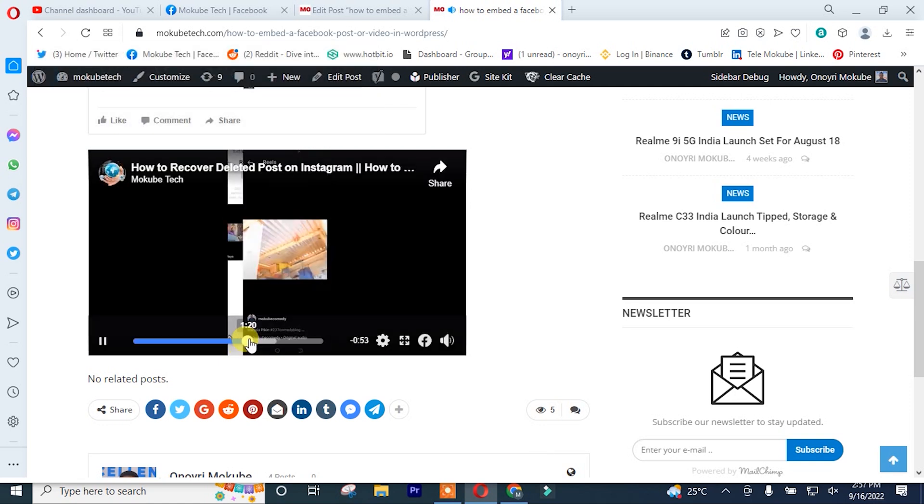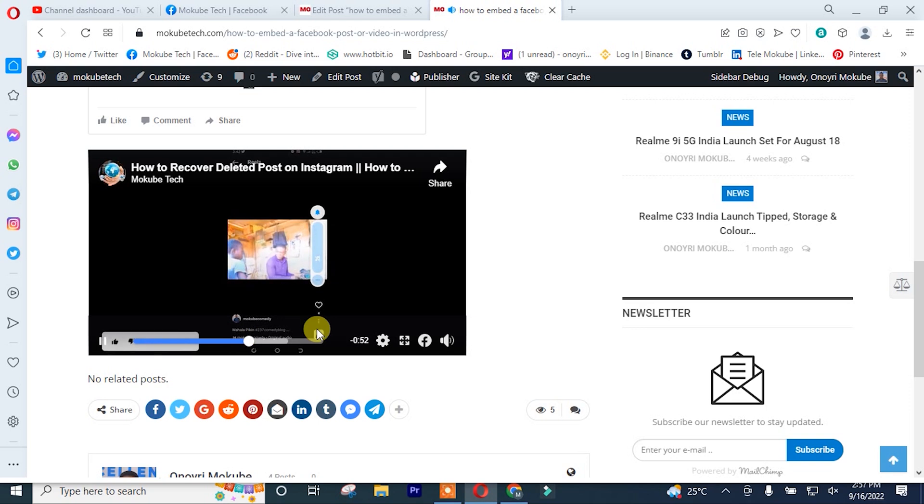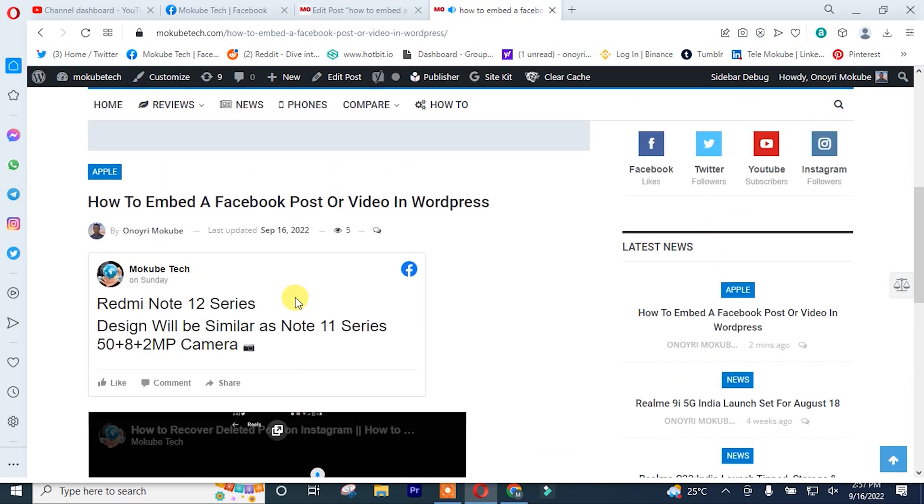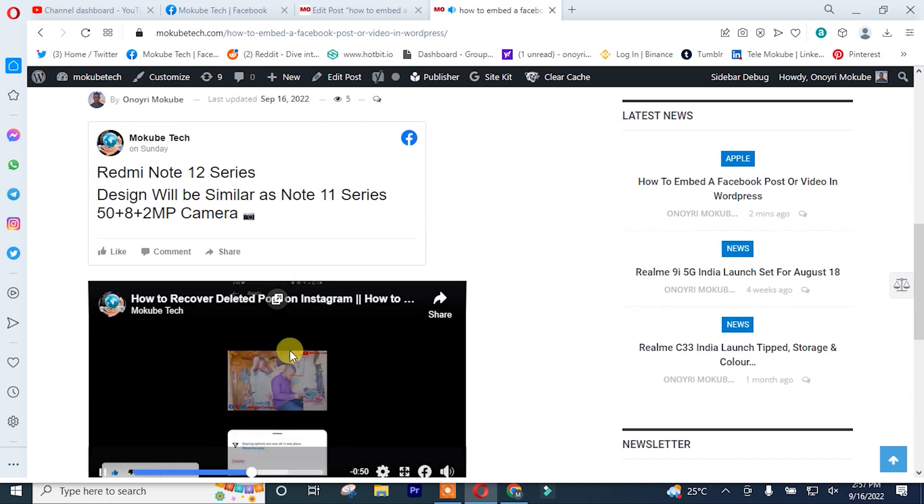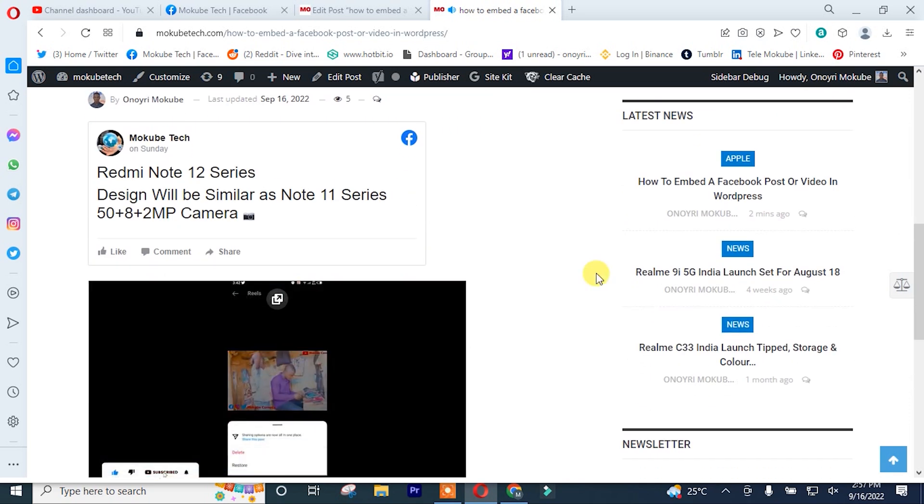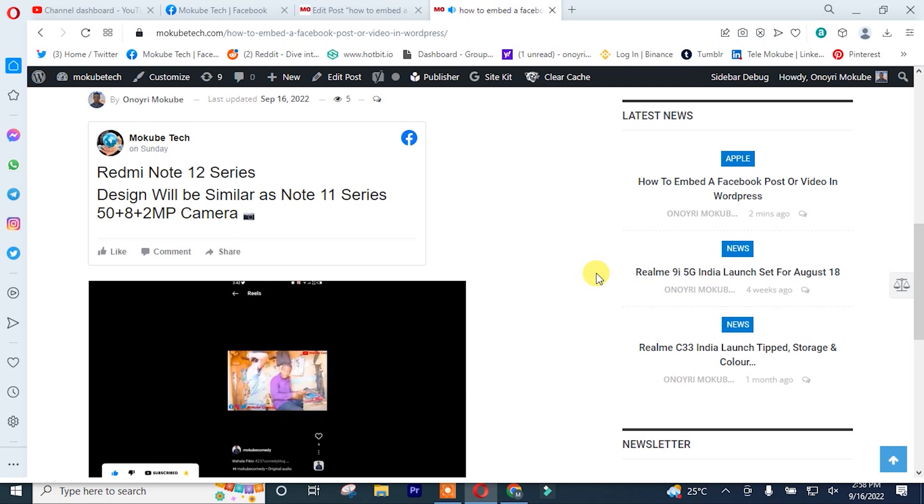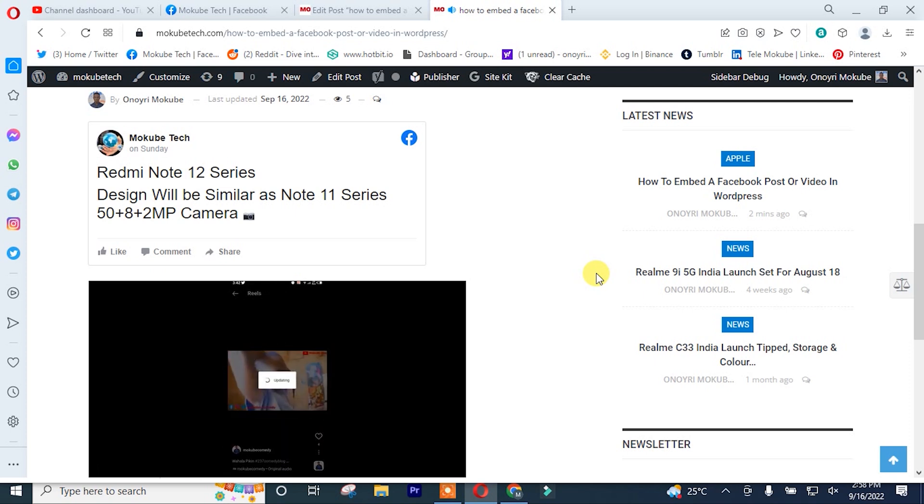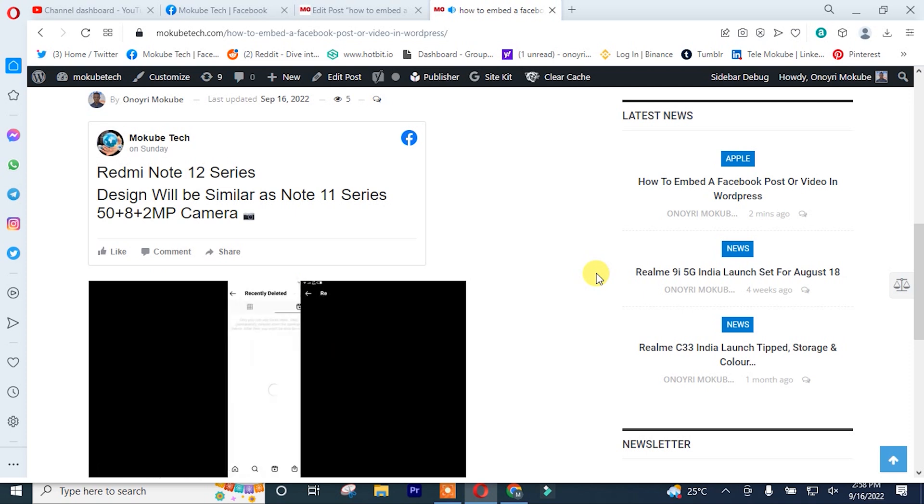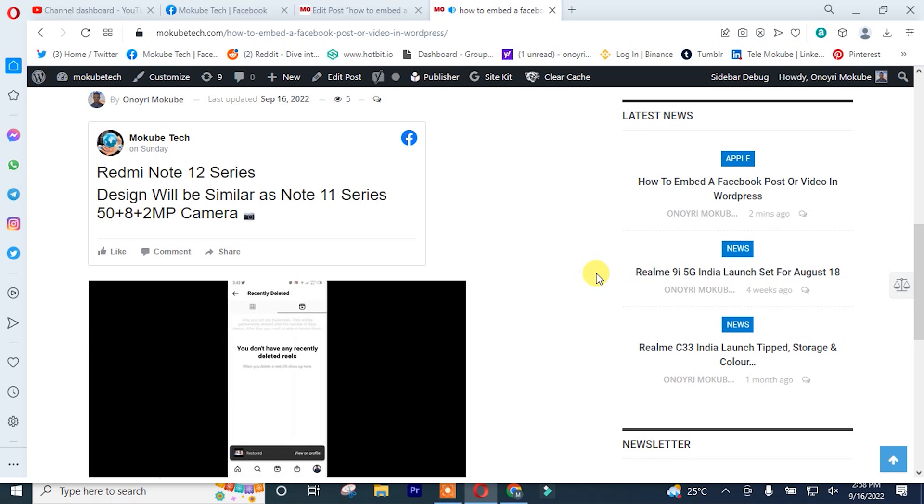So guys, this is the post and the video. That's the way you actually embed a post and a video into your WordPress website. Thank you guys for watching. Don't forget to leave your comment in the comment section below. We love you all. See you in the next tutorial.